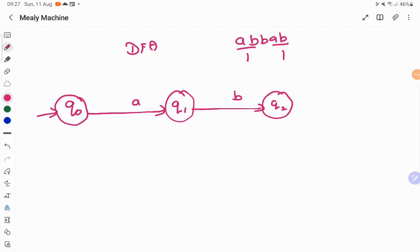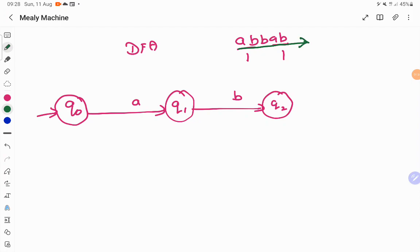When it is a DFA, from each and every state on each and every input symbol, we have to check for all possibilities. What will happen if there is a B at Q0? What about A? For Q0 on A, you have a transition, but on B you don't. So you have to check each and every possible transition. We are not going to check only just A, B occurrence — we have to scan the input till the end. Whenever you have A, B, you have to accept it and output one for it.